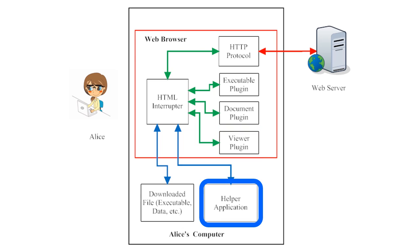Sometimes, Alice's web browser will encounter a file embedded in the HTML of a web page that it's not able to interpret with either its HTML interpreter or with any of the other plugins that it has available. When this happens, the web browser might ask a helper application located somewhere else on Alice's computer to open the file.